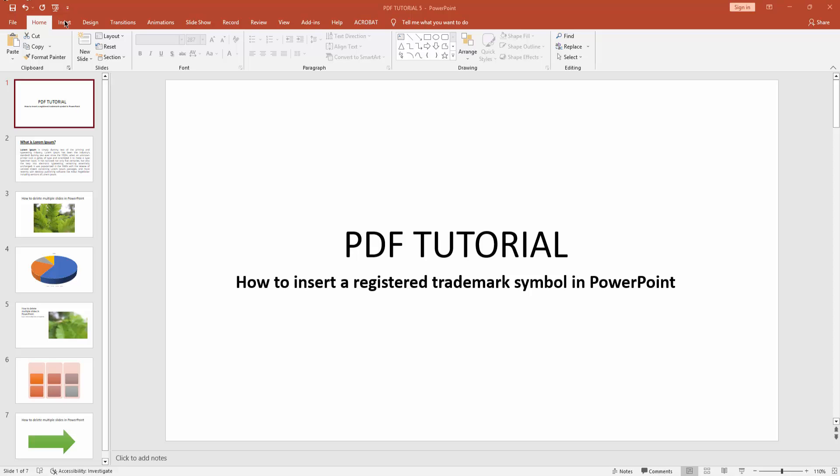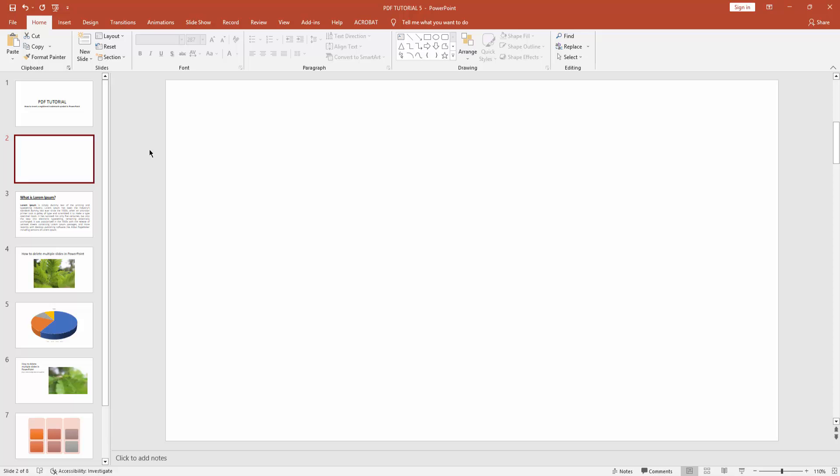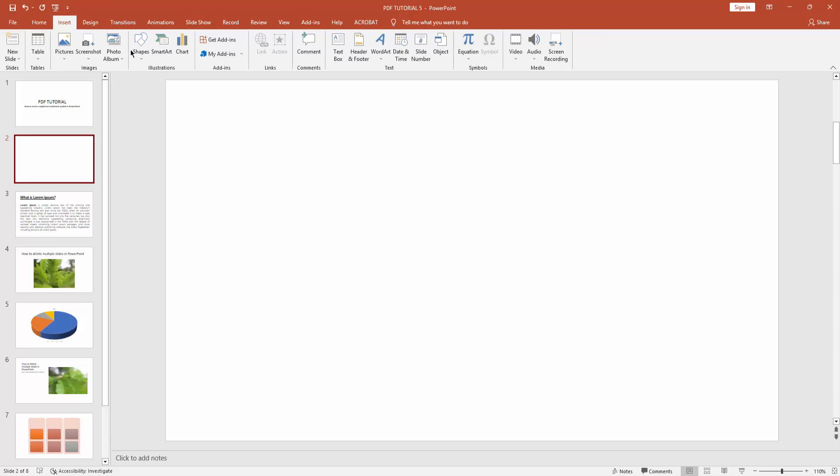Let's get started. First, click the new slide drop-down menu, then create a blank slide. Then go to the Insert menu and draw a text box.